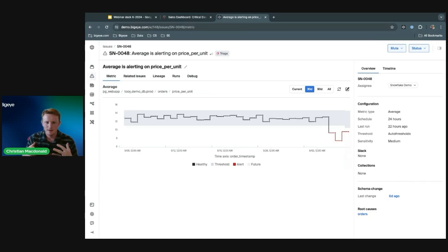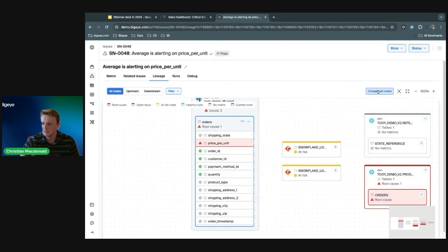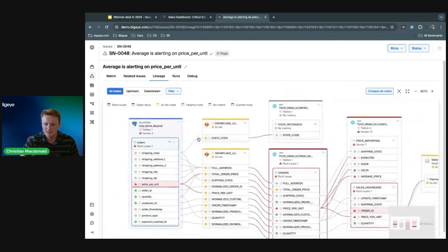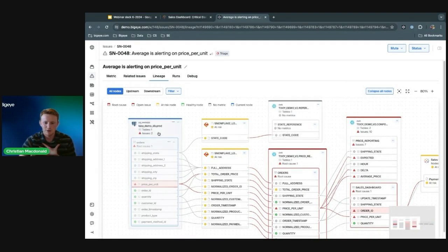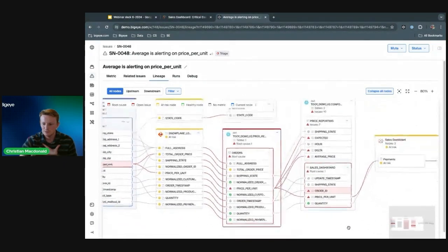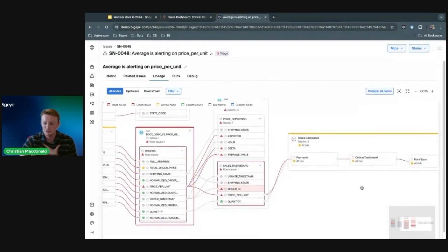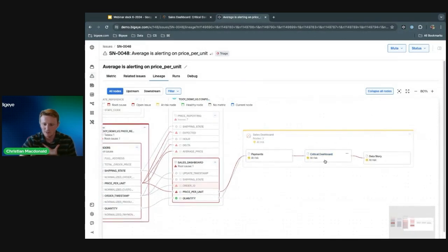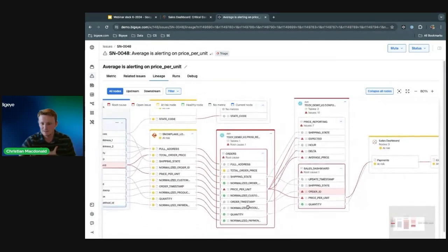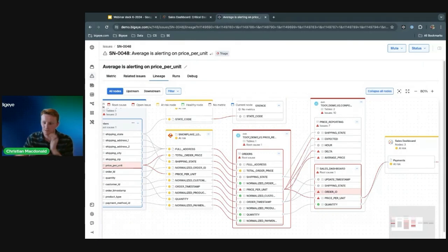Now I need to figure out what's going on and solve this problem. One of the first things I can look at is the lineage. Going to the lineage tab for this particular issue, I can see that this metric — the price per unit column in our Postgres source — is then loaded via some Informatica PowerCenter jobs into a Snowflake replica schema, then goes into a conformed schema within Snowflake, and eventually is used within the sales dashboard in Tableau. This shows me the full end-to-end lineage — not only where this column originates, but all the transformations and jobs that impact the end quality of this column in the dashboard.